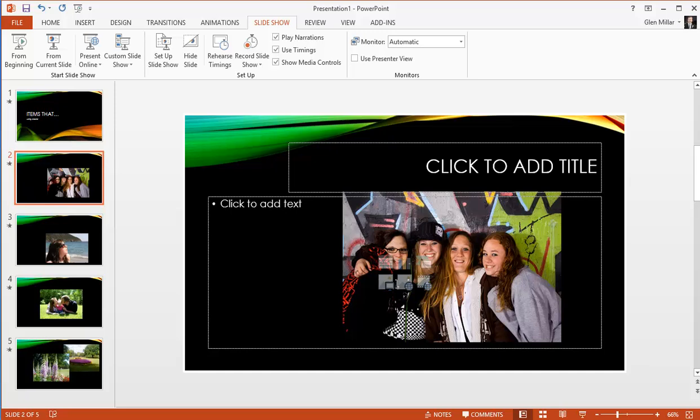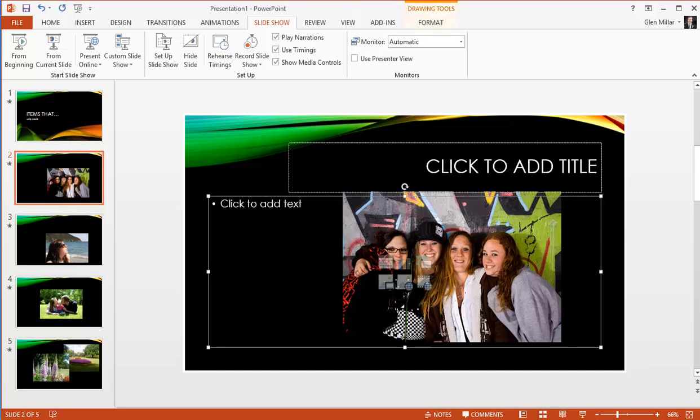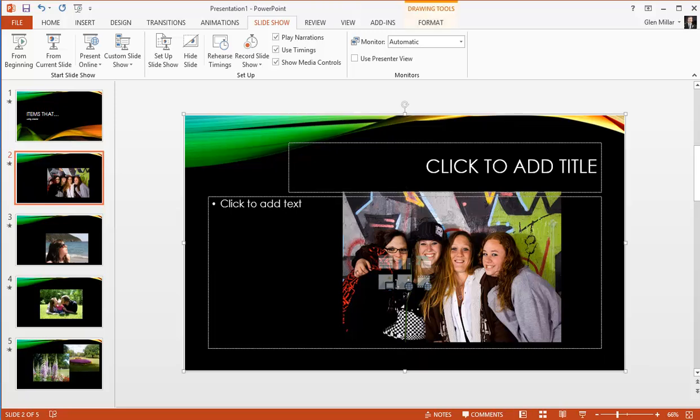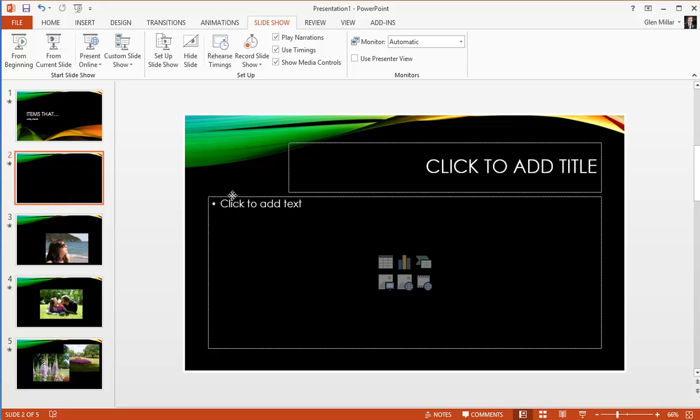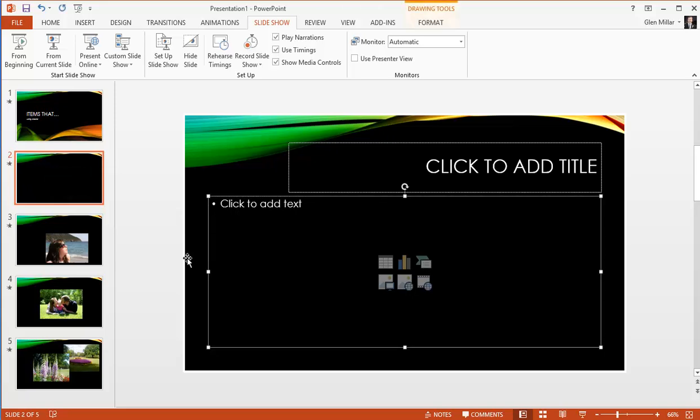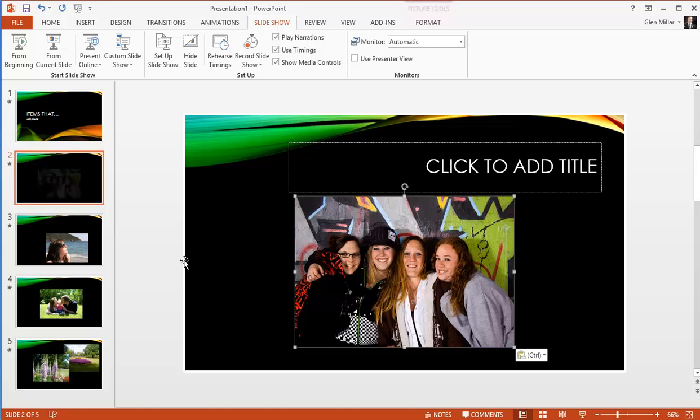Now I'm going to use the tab key to select the picture. Ctrl X is the keyboard shortcut to cut the picture and place it in memory, select the placeholder, Ctrl V to paste.